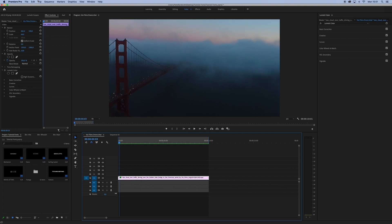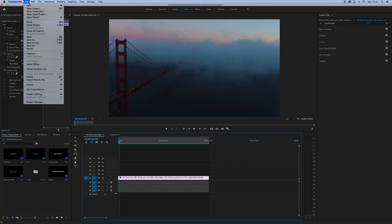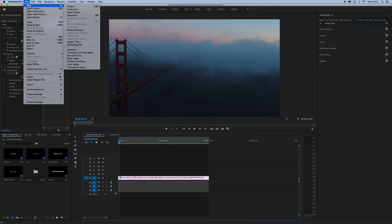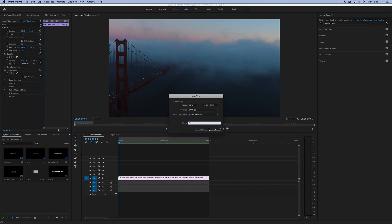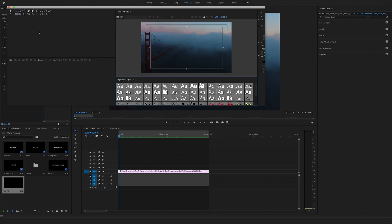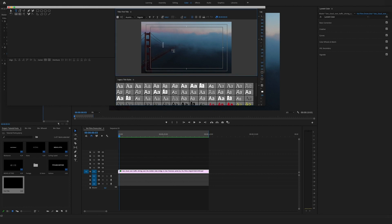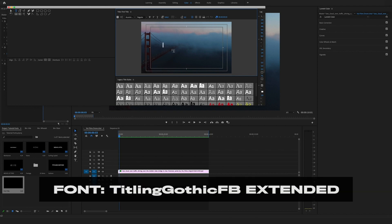Now let's start with our first title. Go to File, New Legacy Title. This is our first time. You have to use the type tool and then click into this window. The first cinematic font we want to use is Titling Gothic, and we're using the bold one.